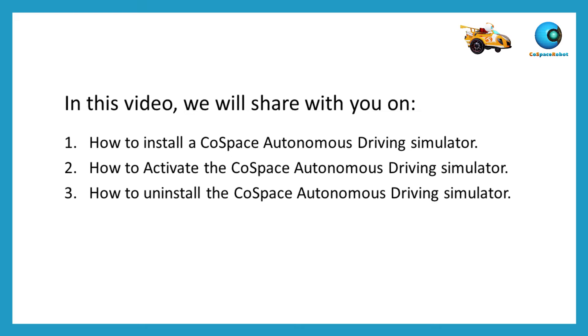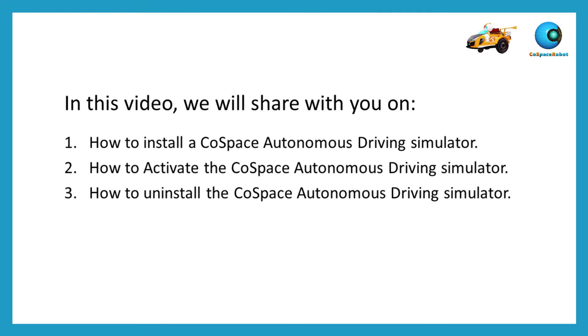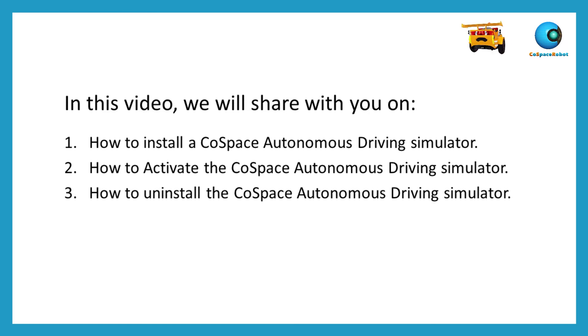In this video, we will share with you how to install and activate the CoSpace Autonomous Driving Simulator. Finally, we will also show you how to uninstall the simulator.